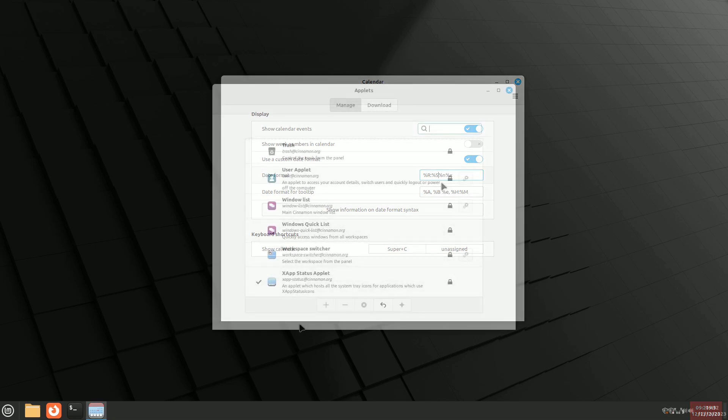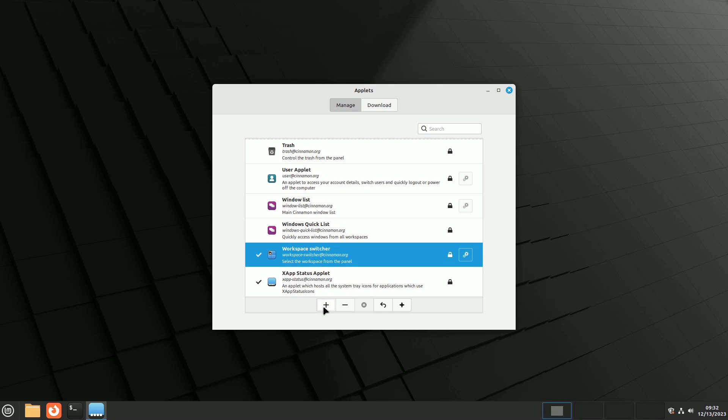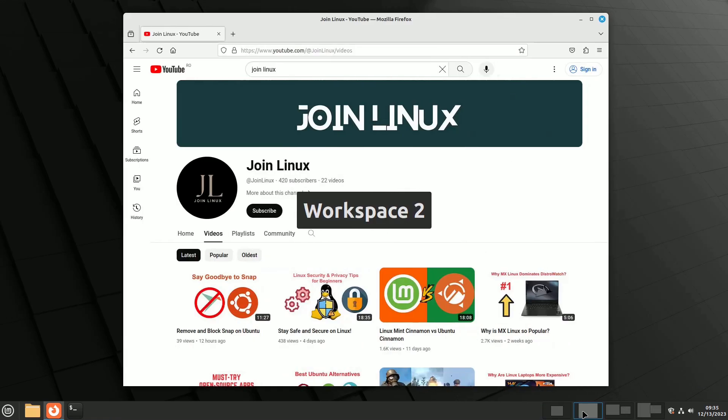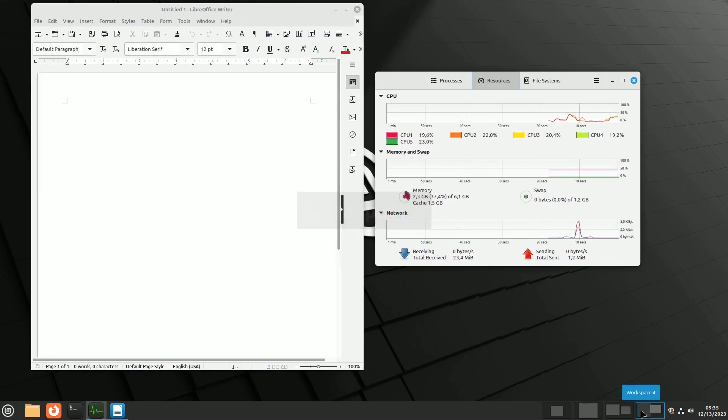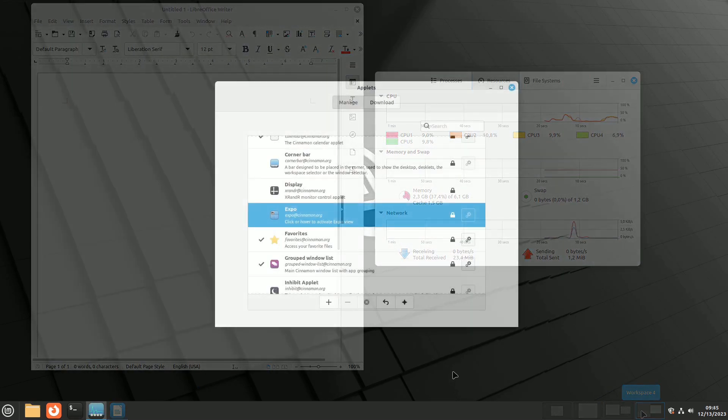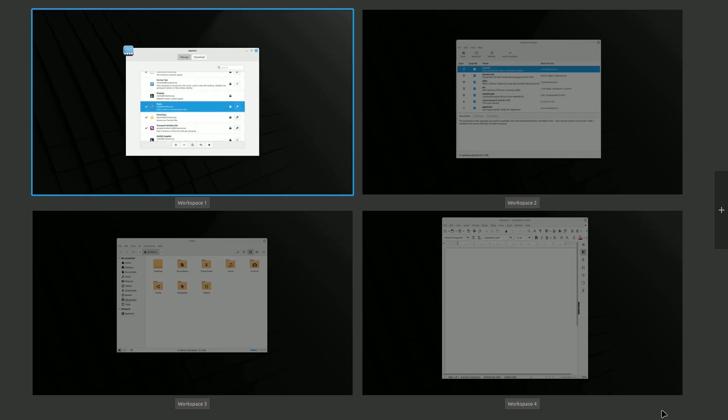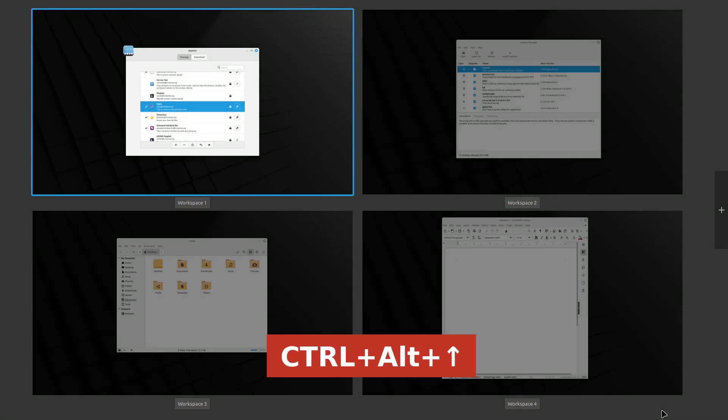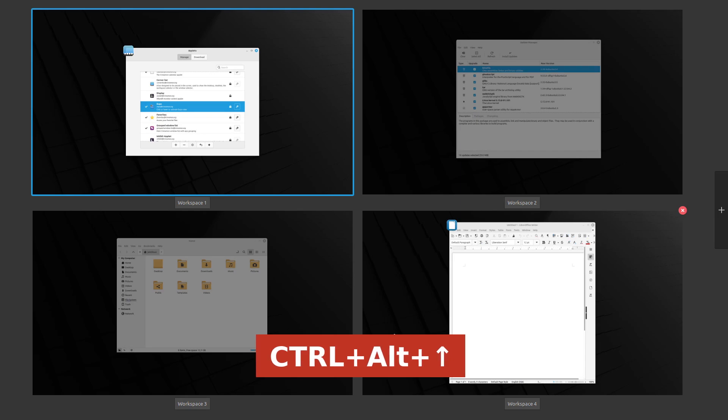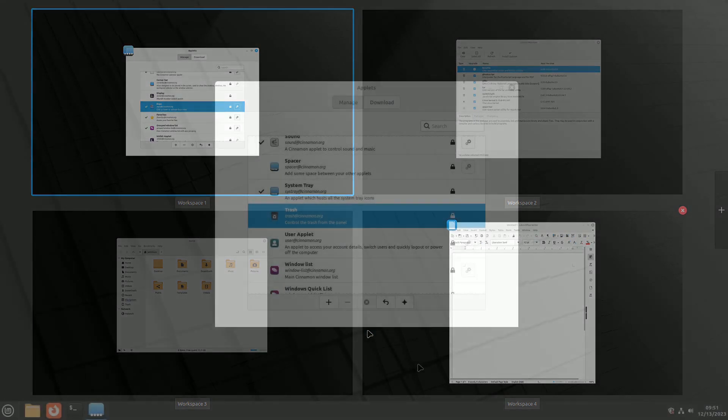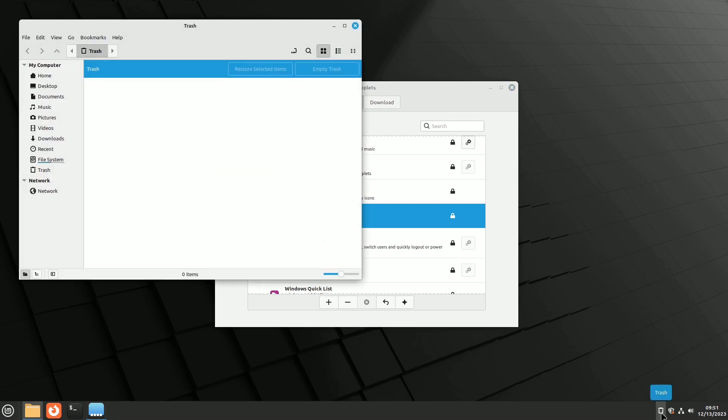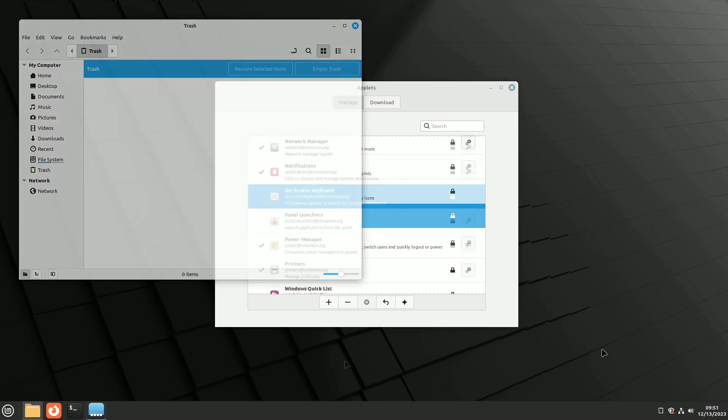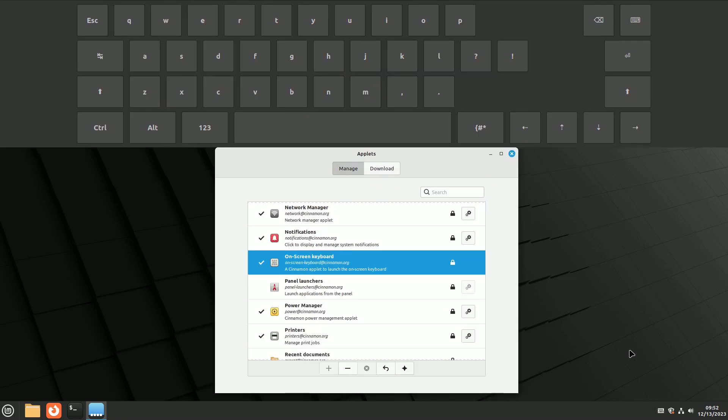Among the installed but inactive applets, there's one for switching workspaces, placing four buttons in the panel for a preview and easy movement between virtual desktops. Another applet, Expo, provides a full-screen preview of workspaces but can be less useful compared to the Control-Alt-Upward-Arrow shortcut. Finally, there's the trash if you prefer not to use the desktop icon, and the on-screen keyboard, a default and functional solution for touch screen and other cases.